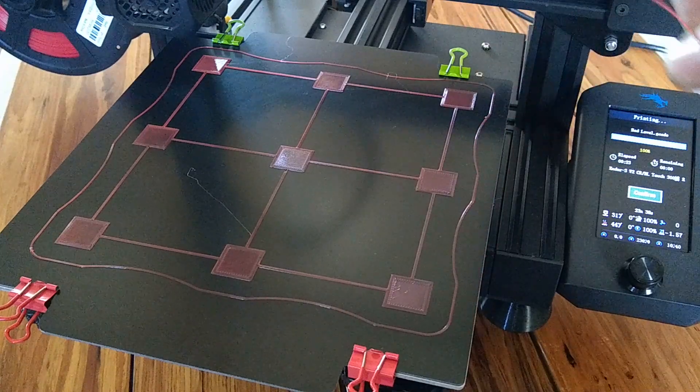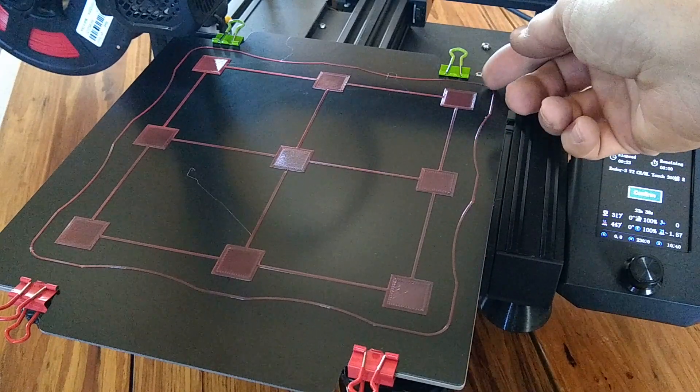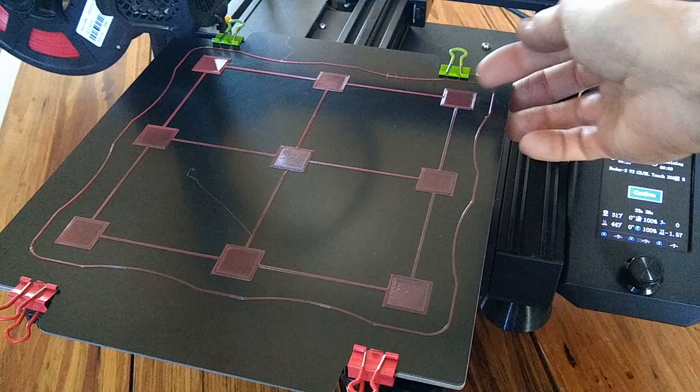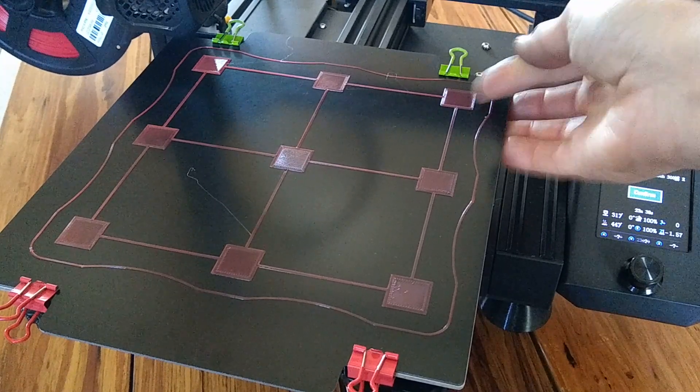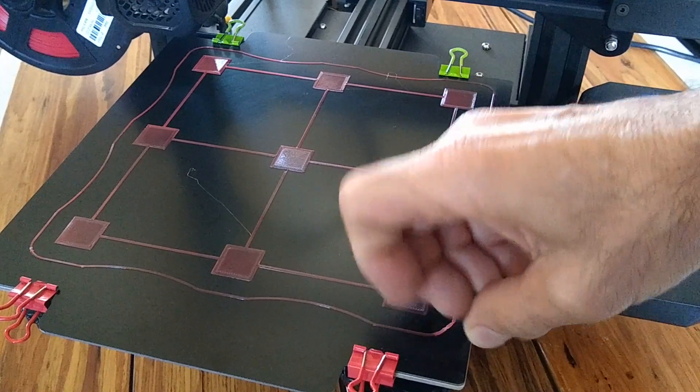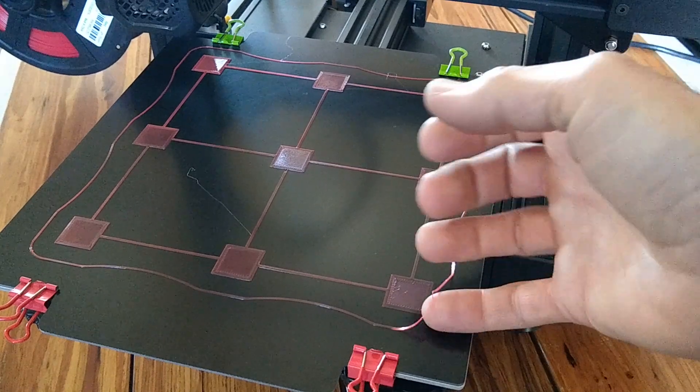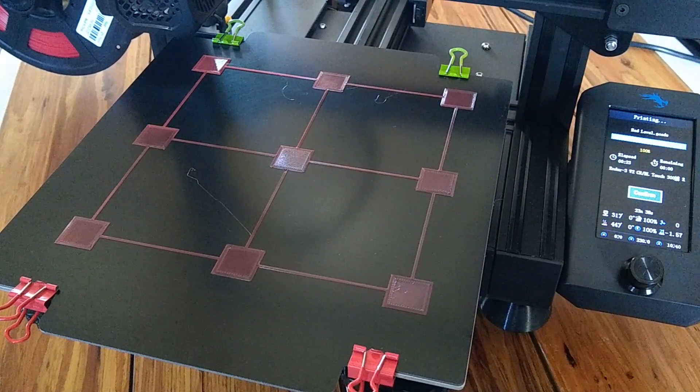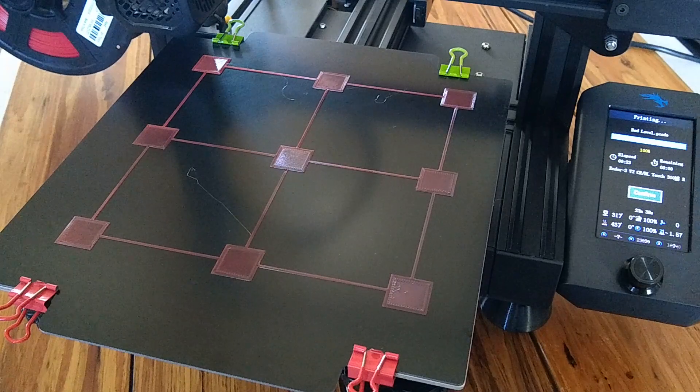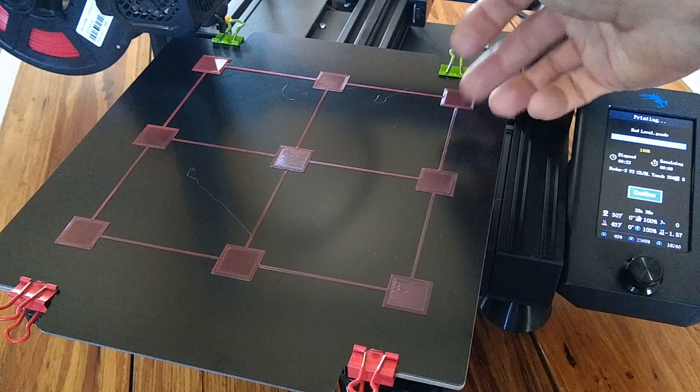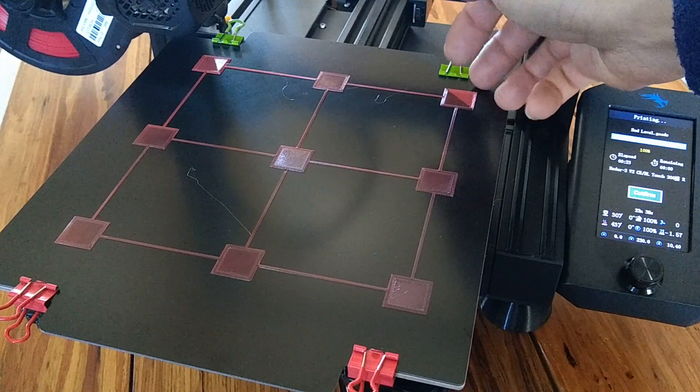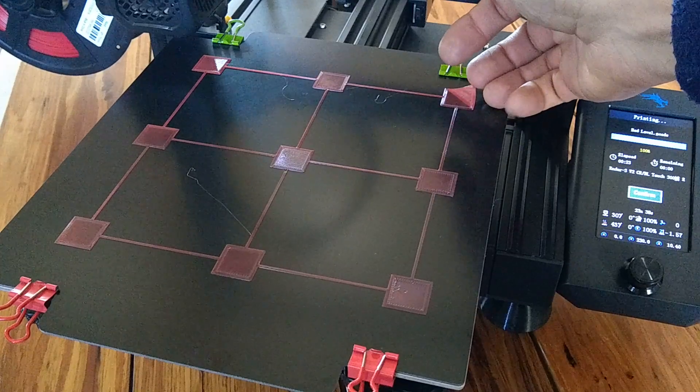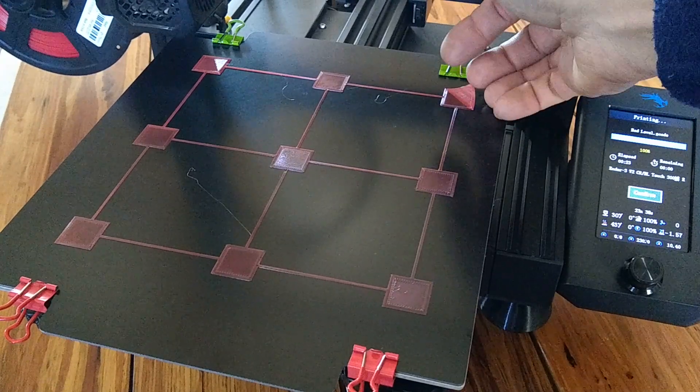If you let the part cool completely, it's very easy to remove. There's no need for any scrapers. You can pull these things off just with your fingers, and if you have a small part that you can't get a good grip on to pull it free from the build surface...